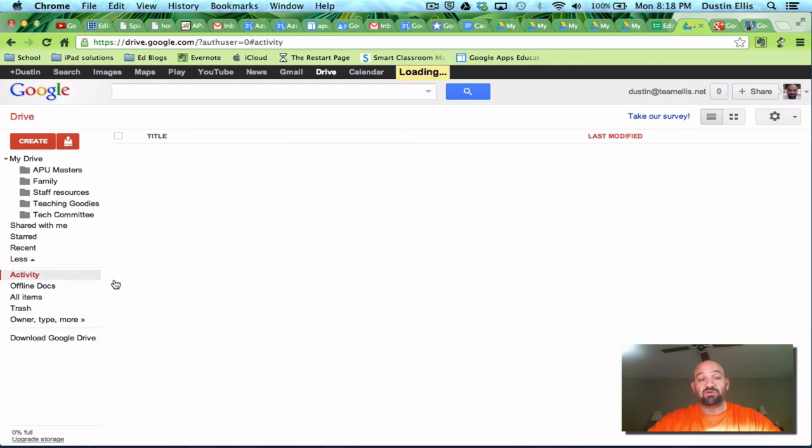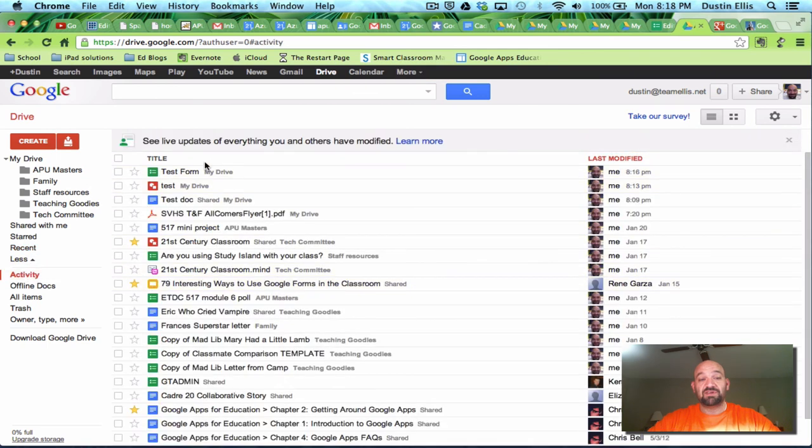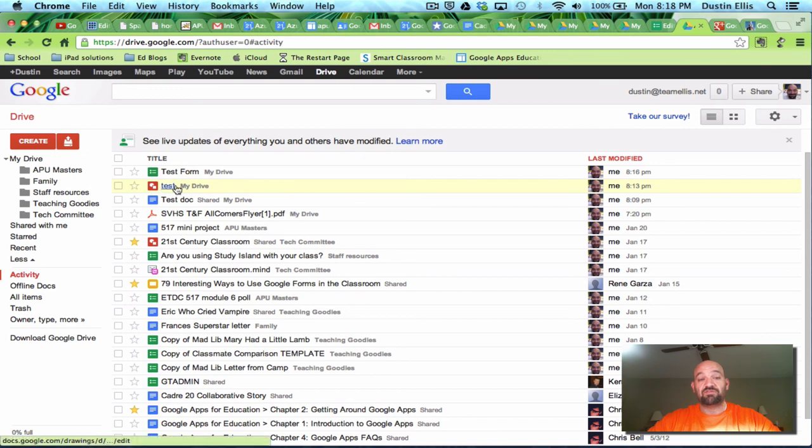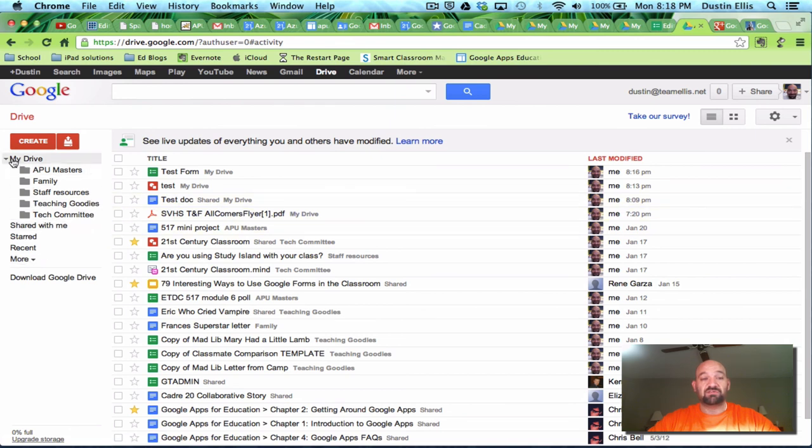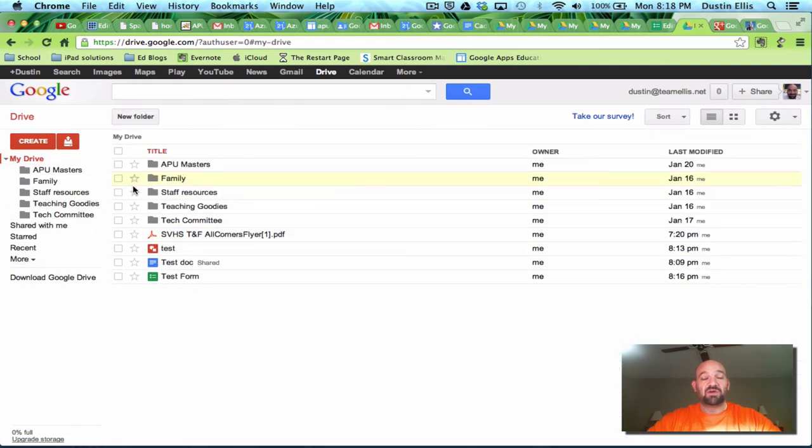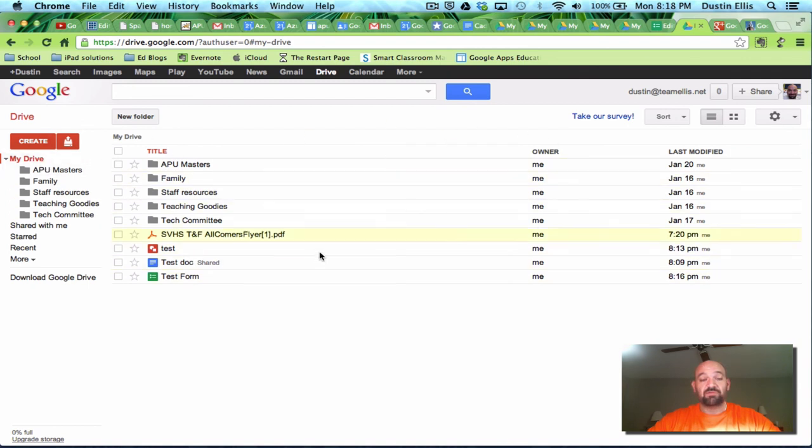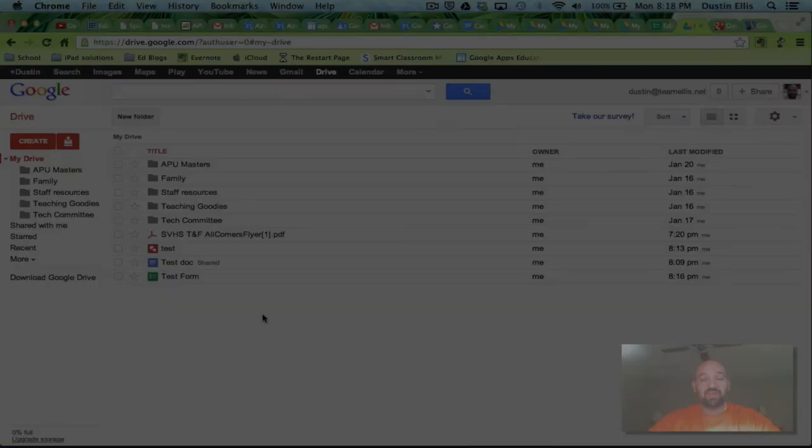It'll show you your recent activity. So I made that test form. I made that test drawing. I made that test doc. It shows you what you've done. You can track what you've done. It's very powerful and very intuitive. Not a very difficult thing to do. So I would encourage everybody to subscribe to Google. Give Google Drive a chance.